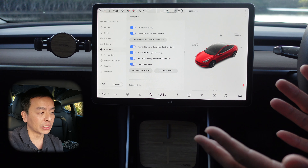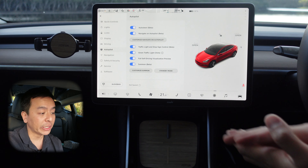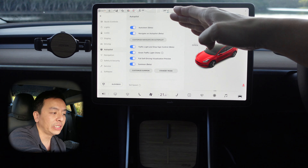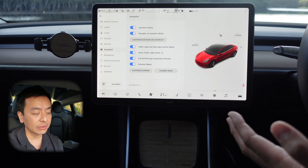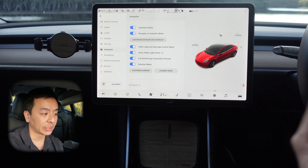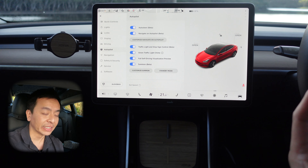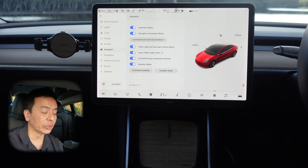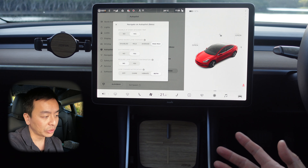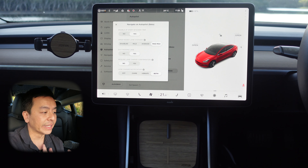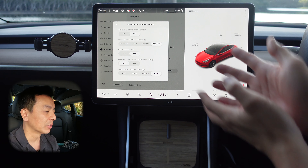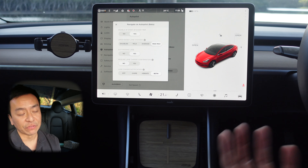Autopilot settings — I've gone through these a few times in previous videos with software updates. You may not have all these settings if you don't have the FSD package. Auto steer basically keeps to the lane when you're driving automatically. Navigate on autopilot — if you want it to go from destination to destination, particularly on freeways, it'll try to exit for you. You can customize this: enable it at the start of every trip, and choose your lane change mode. Mad Max tries to get you there as quickly as possible; you can have it on average, mild, or disabled where it doesn't lane change for you at all.